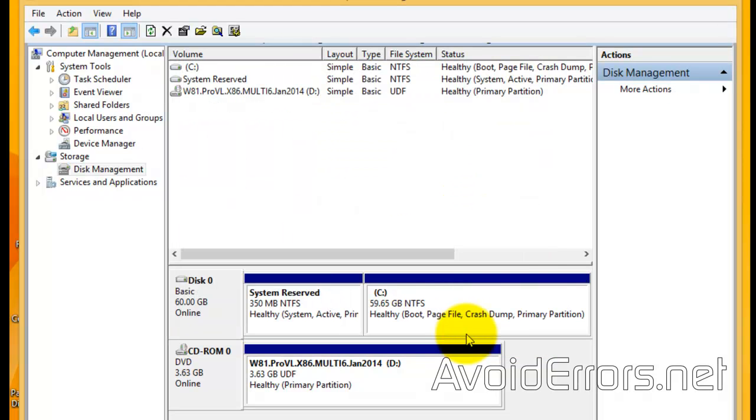That's it. Now, you have reclaimed your partition and you're using the entire hard drive.